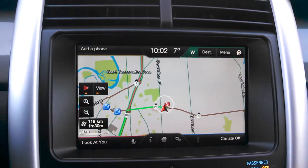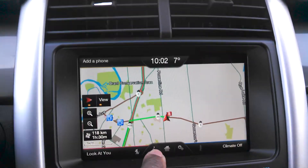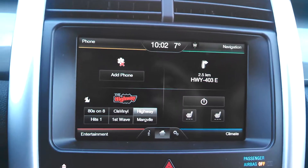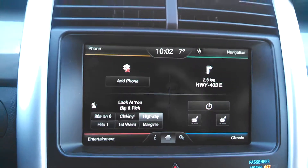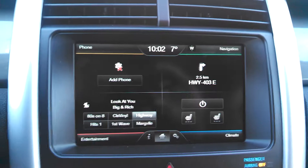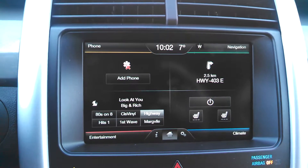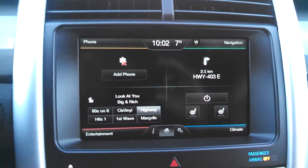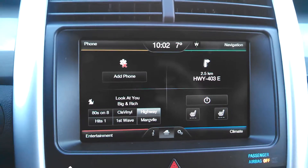Fantastic. Now we're going to go back to home. And if you want to find out any other information on the Ford Sync system, just hit the corner, and I have other information on phone, entertainment, climate, and navigation.